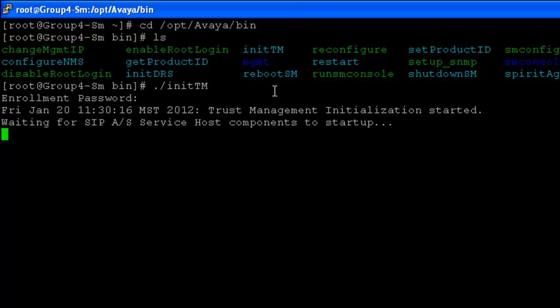Executing the script will prompt you to enter the enrollment password again, after which trust management is initialized.